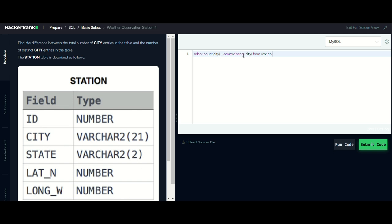And here we will get distinct cities from that station table. So basically what will happen is we will get the difference between the total number of cities and the total number of distinct cities.